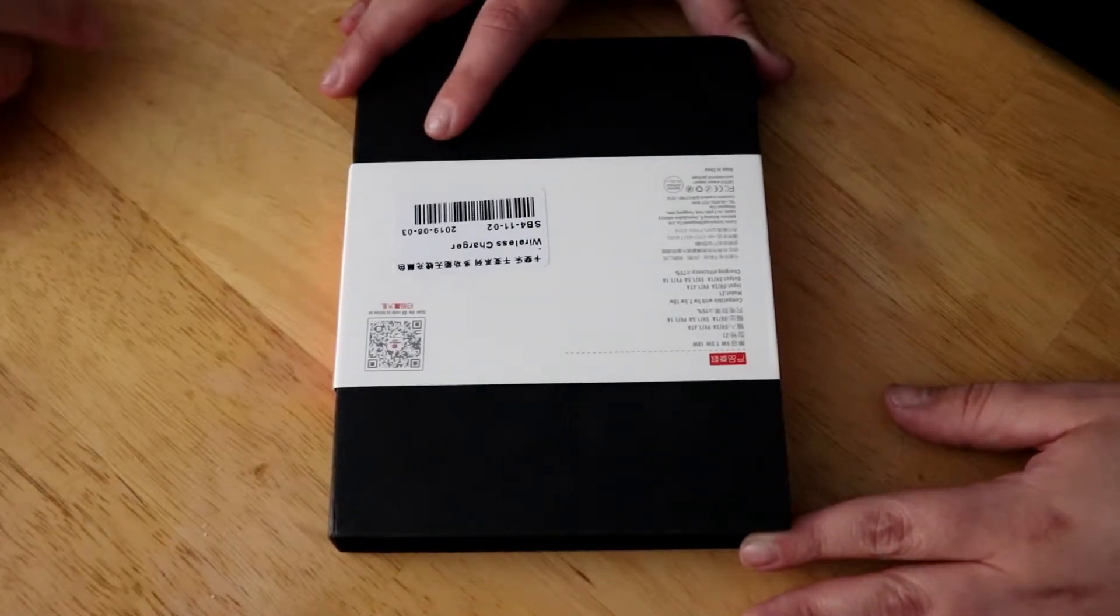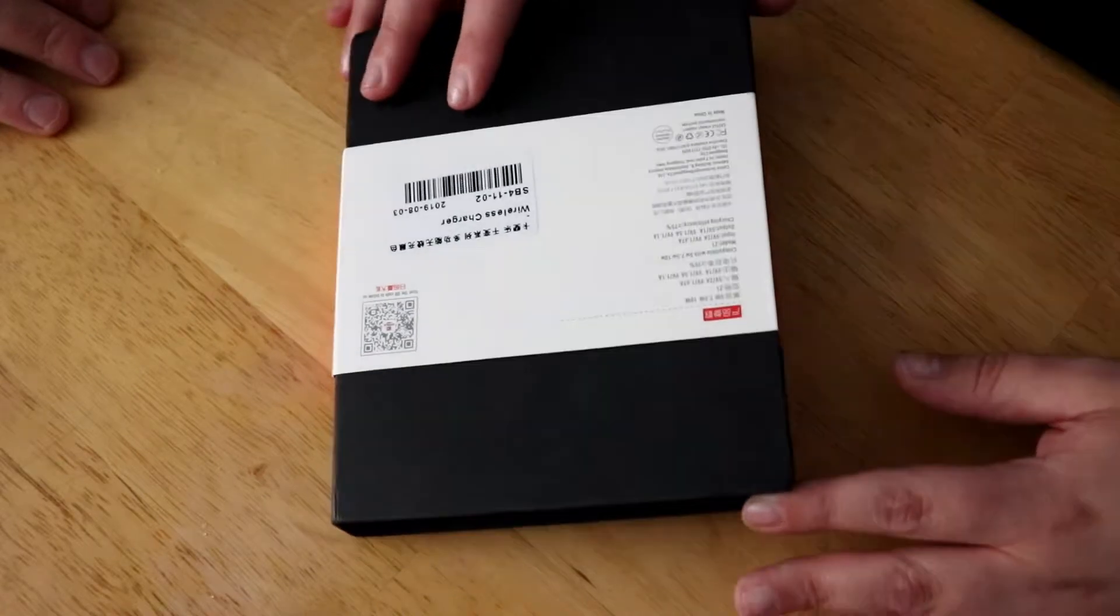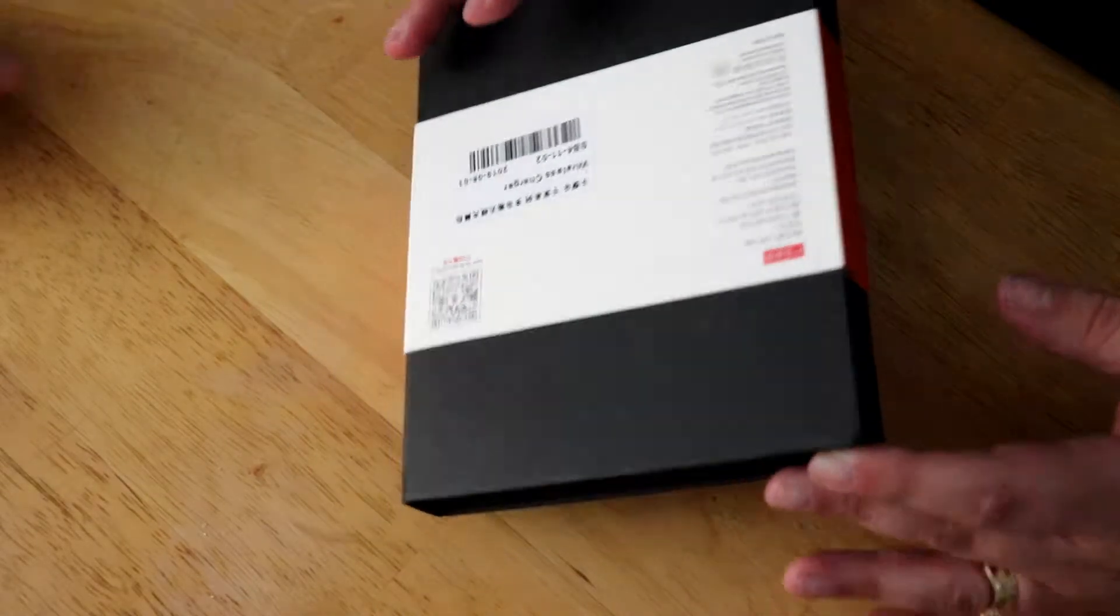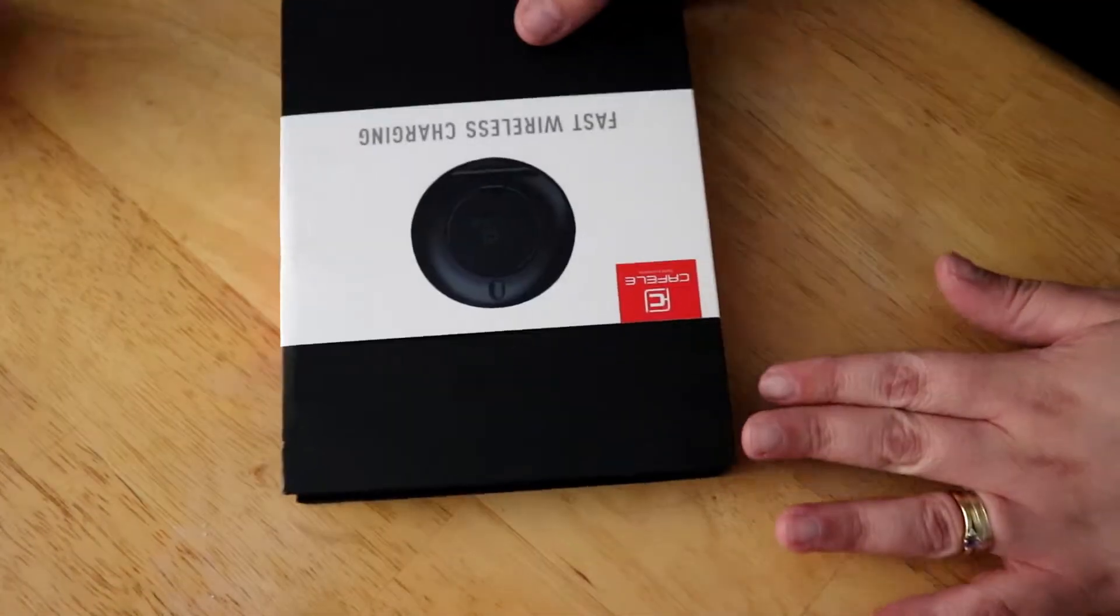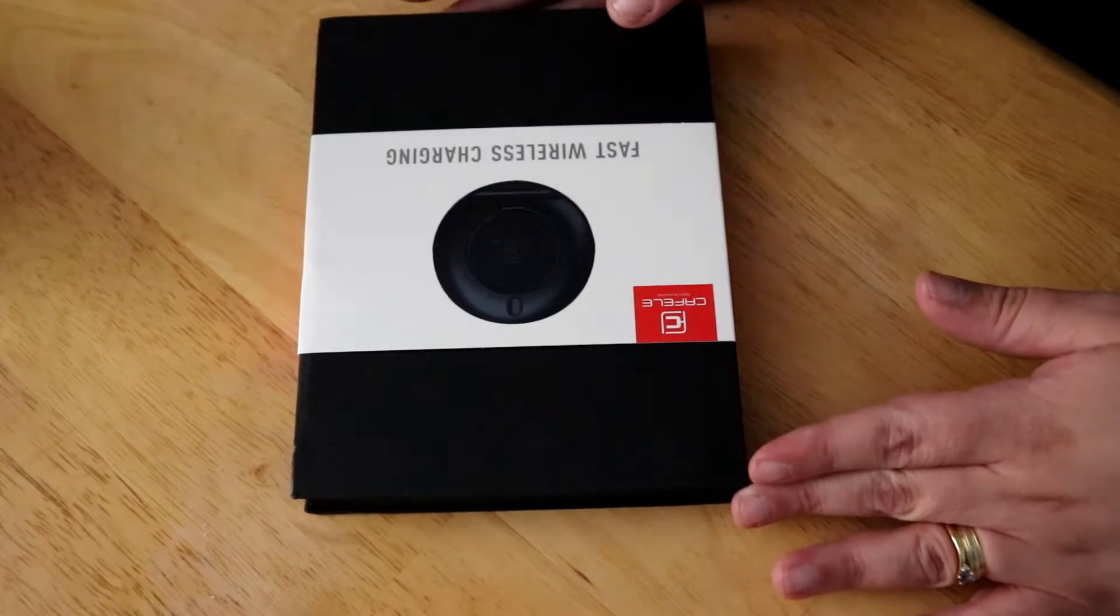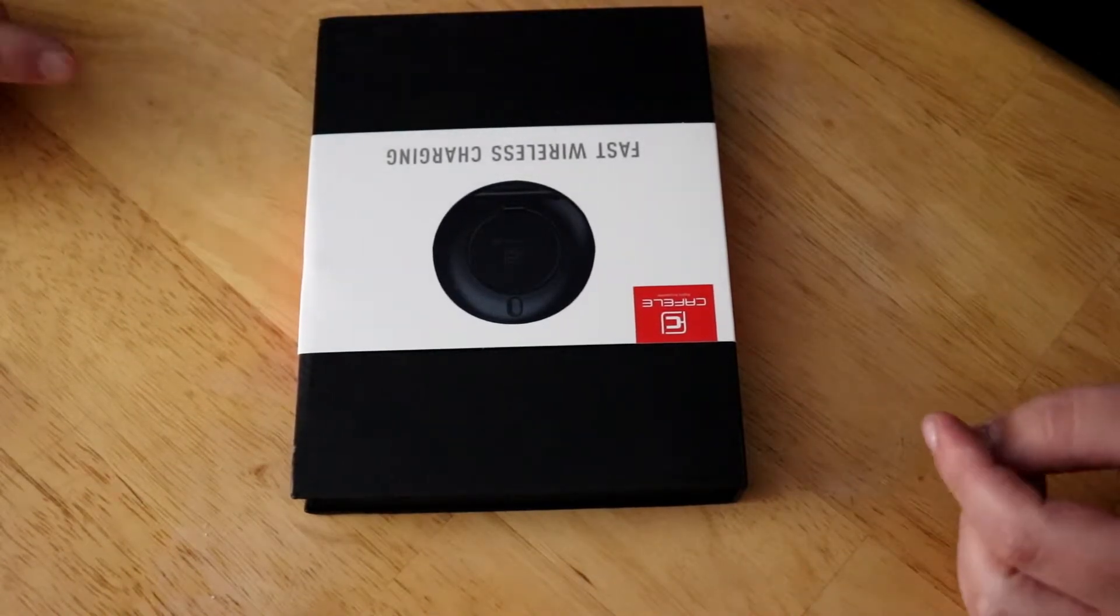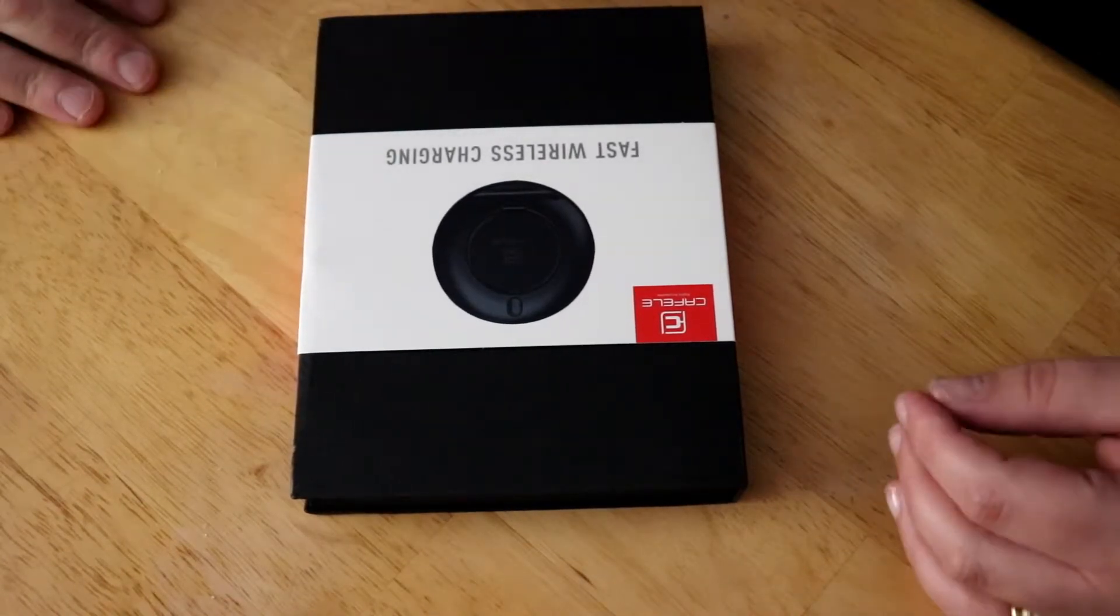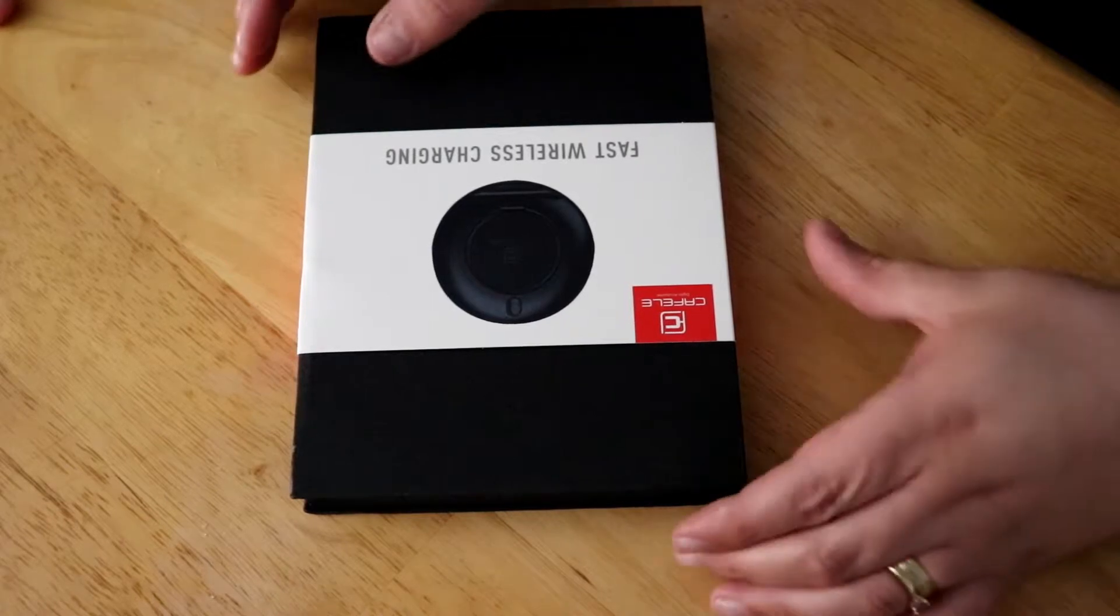It came today literally in a jiffy bag or like a plastic bag. We ordered two so we had two together. We've opened the other one and we're just gonna open this one.